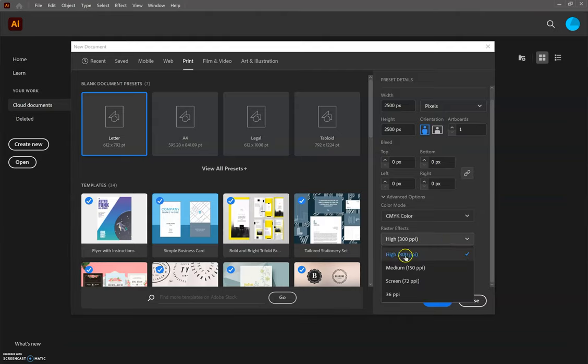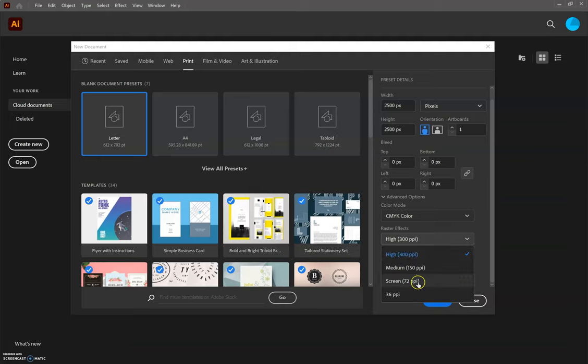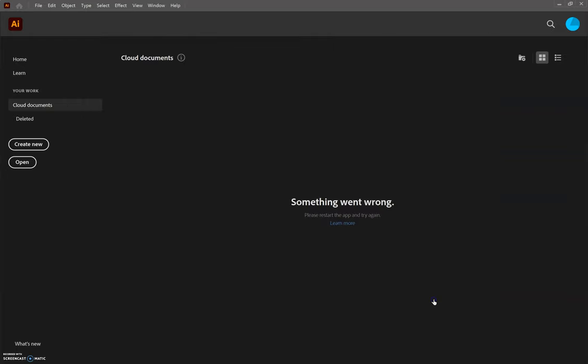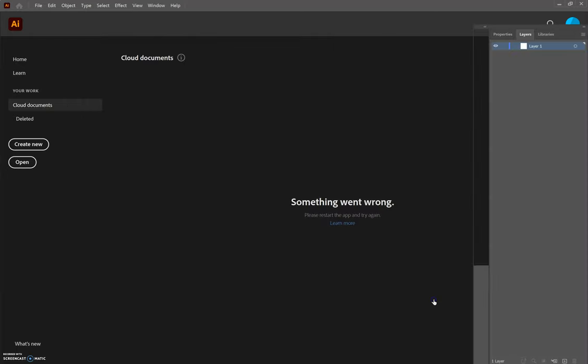We want to change the resolution or raster effects to 300. Screen resolution is 72 points per inch, but we want to go ahead and design in high resolution. Once we have all our settings, we're going to hit Create. We're going to wait for it to set up our artboard.